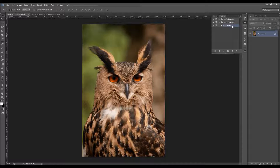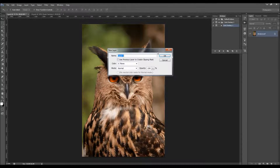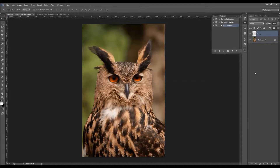The action will appear in the actions panel. Now go to Layer > New > Layer and name it 'brush' — all lowercase. Otherwise the action won't work, so make sure you type that correctly.